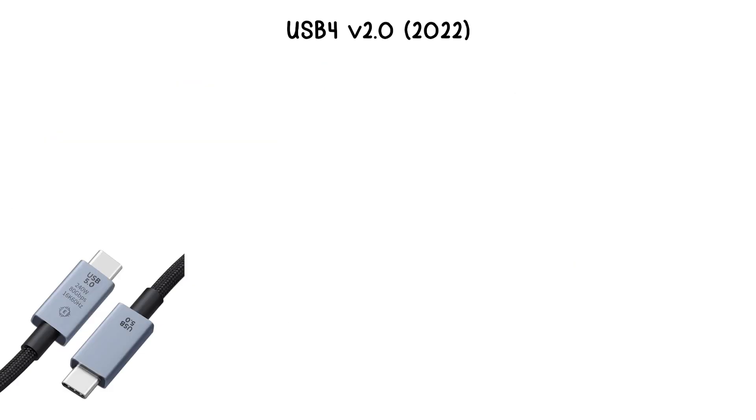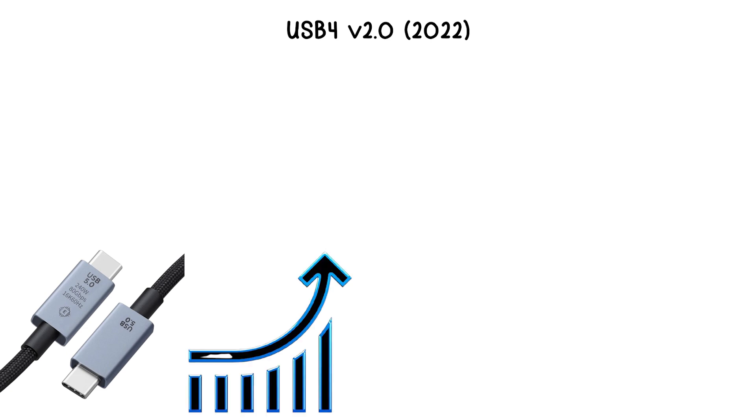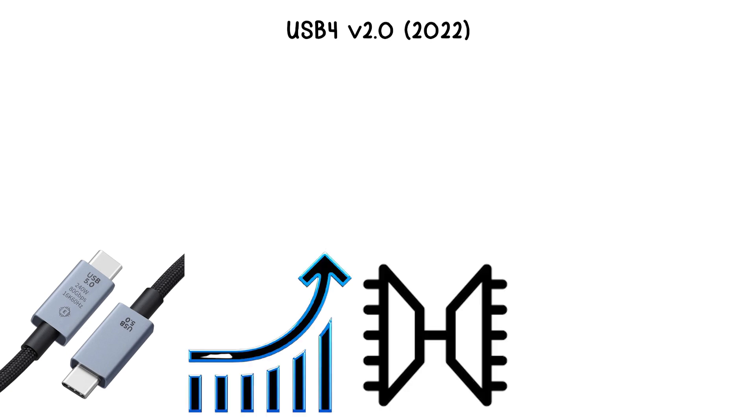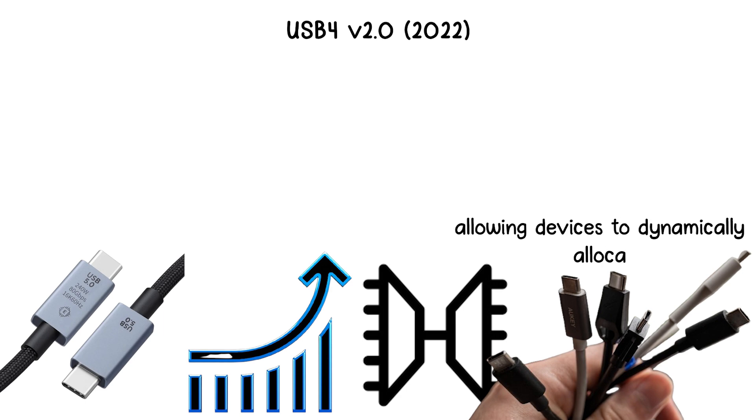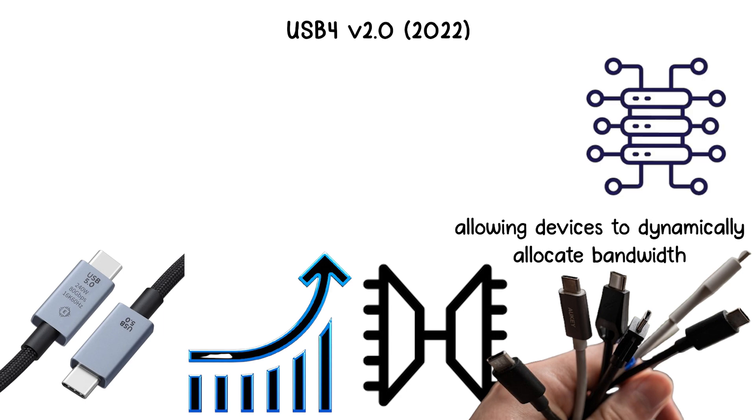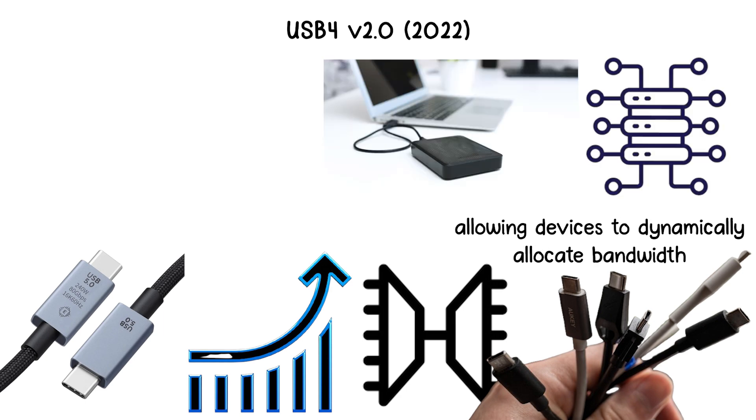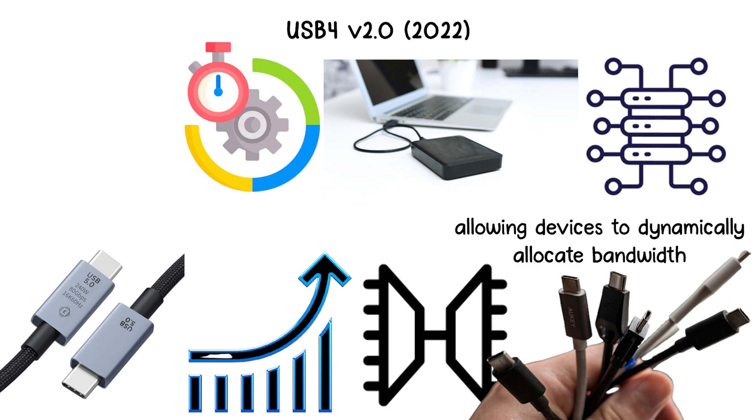USB 4.0 improves data and video multiplexing, allowing devices to dynamically allocate bandwidth between multiple streams, such as external displays and storage, more efficiently than previous versions.